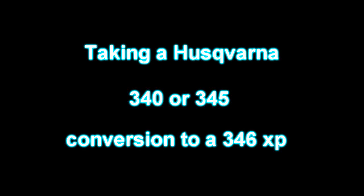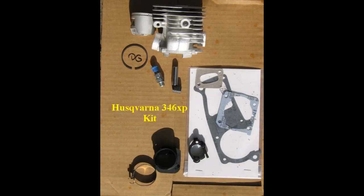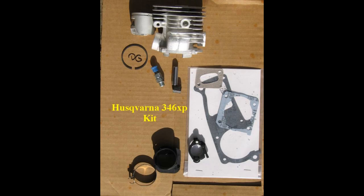Good day everyone. I'm going to show you how to take a Husqvarna 340 or 345 or a Jonsered 2140 or 2145 and move it up to a Husqvarna 346 with this conversion kit that I have here. Sit back and have fun.